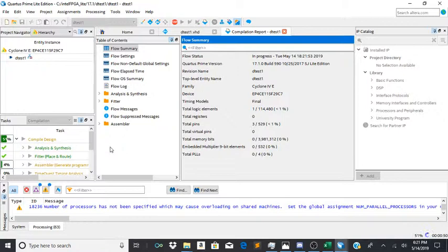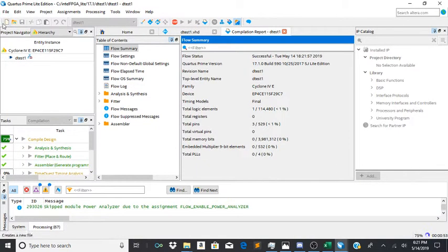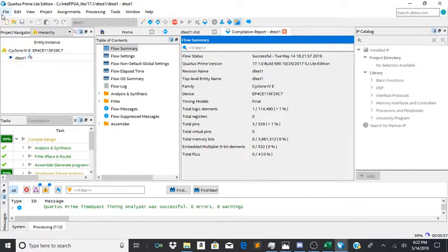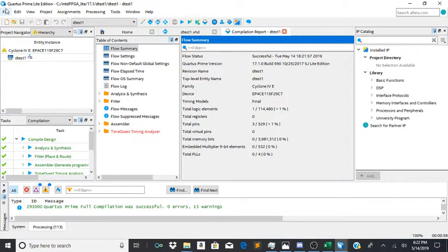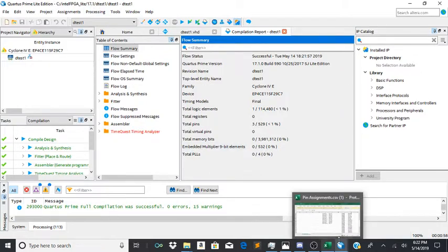And if you wanted to, you can create a block out of this. All you would have to do is assign inputs and outputs to the pins that would be in here. But as you can see, this is all done and set up.